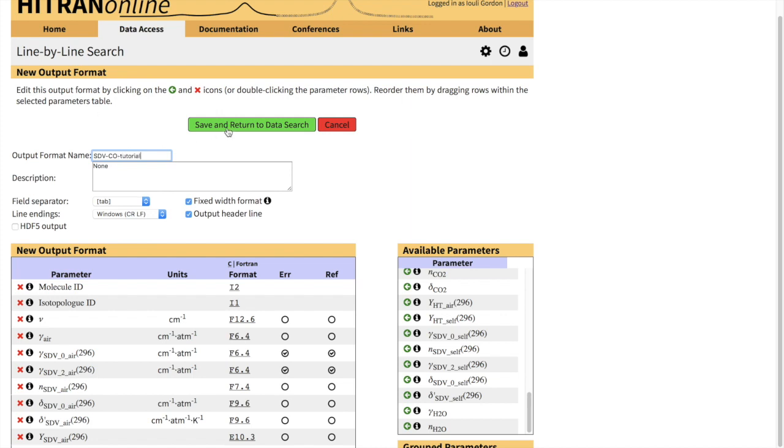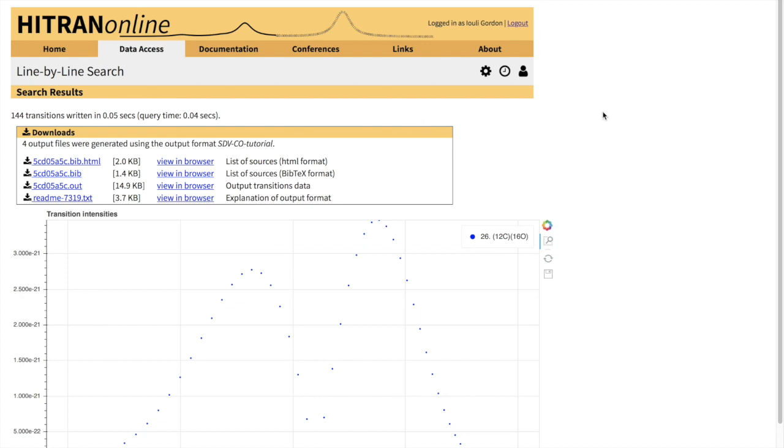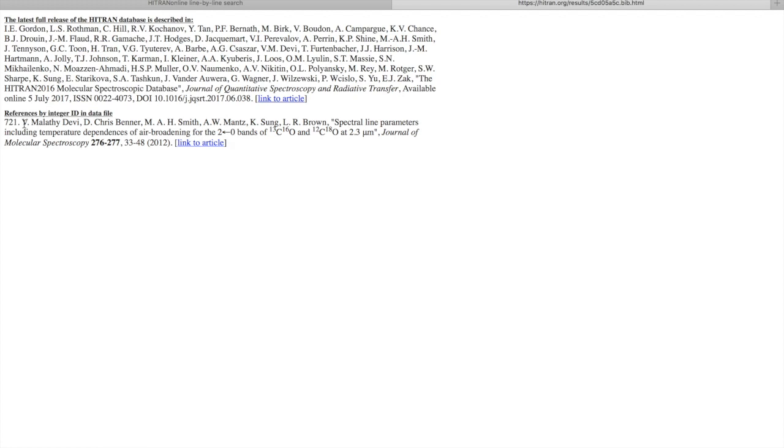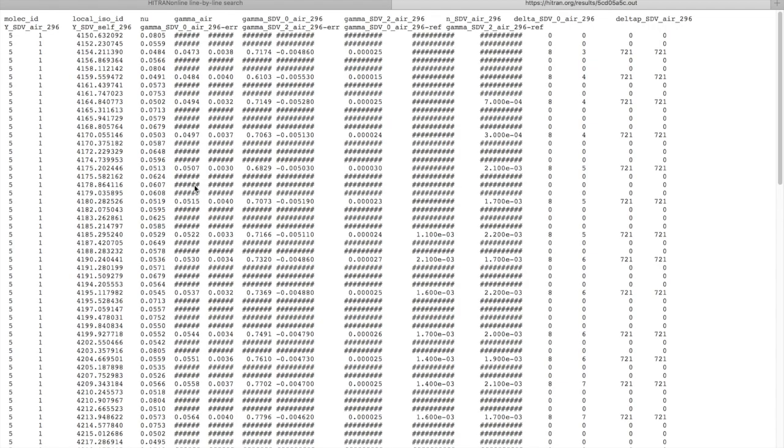Now we have to save this output format. Here's a reminder what we actually selected. Now let's start data searching in this format. This is an overview of the band. Of course, you again provided the bpx file and bibliography file in the HTML format here.